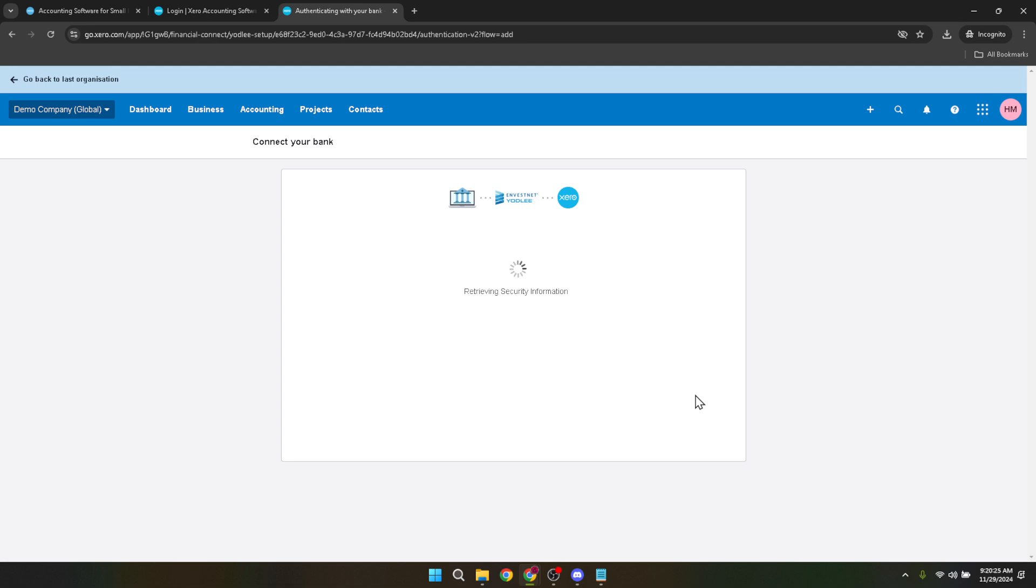A couple of quick tips before we wrap up. One, if you ever change your bank login details, remember to update them in Xero to maintain the connection. Two, regularly check your bank feeds in Xero to ensure transactions are being updated correctly and there are no discrepancies.